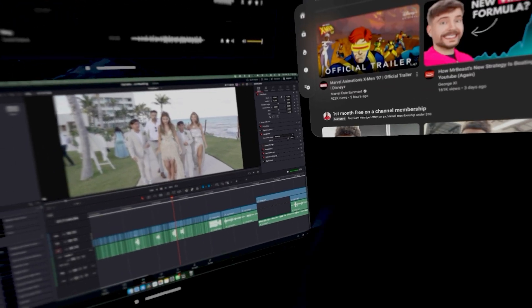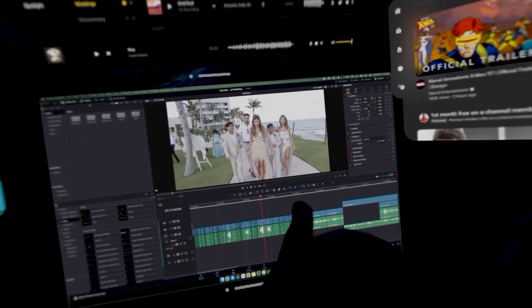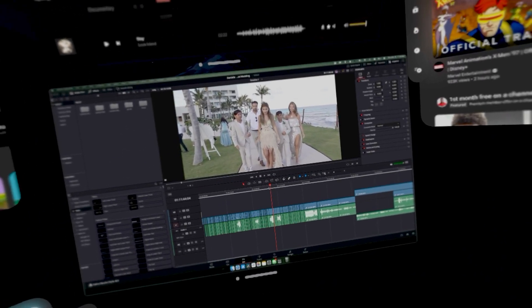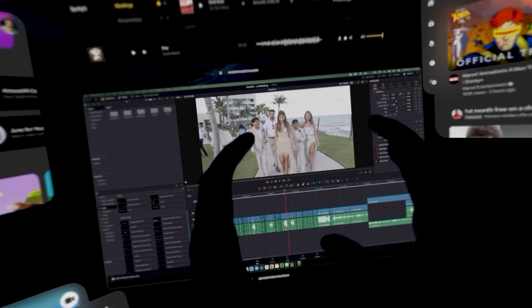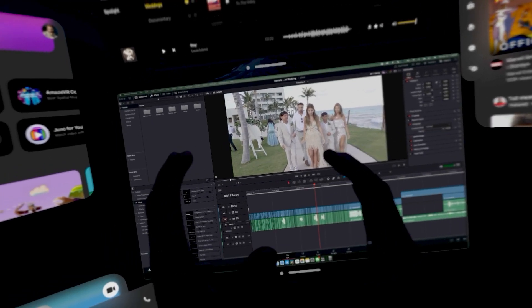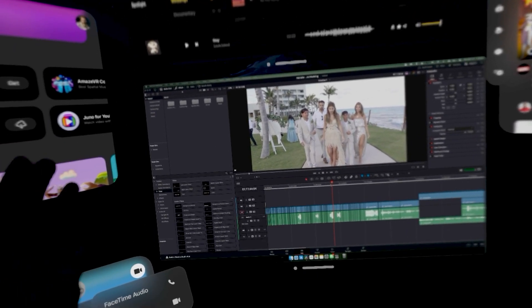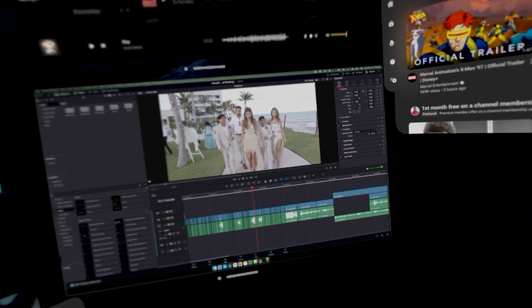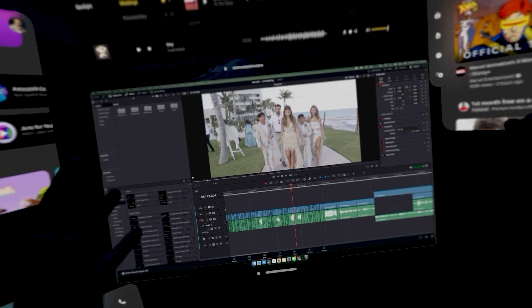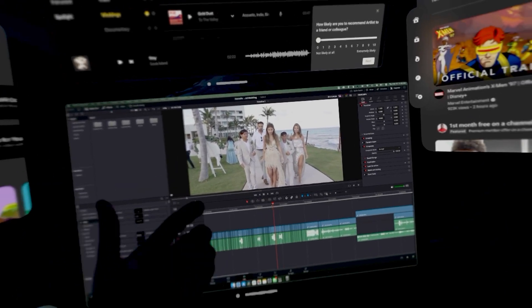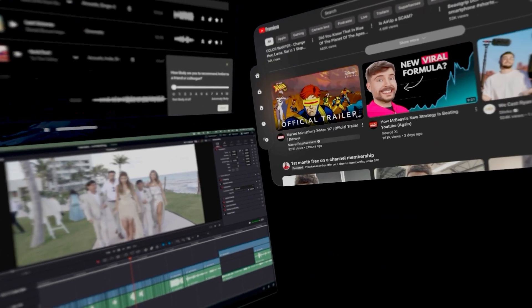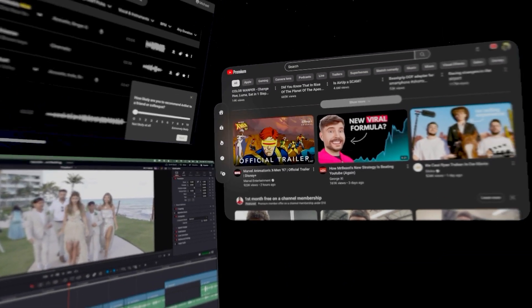Compared to looking at a real physical monitor, it kind of just felt more tunnel visioned before. So now it feels like a wider area is sharper. So that feels really nice.